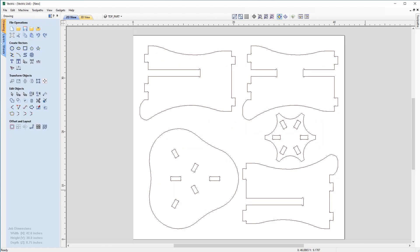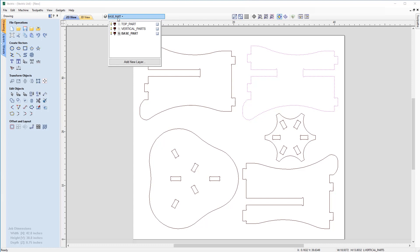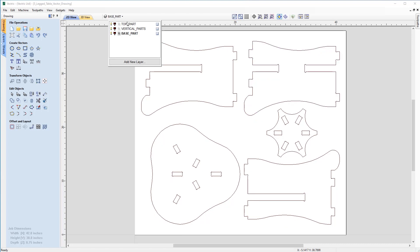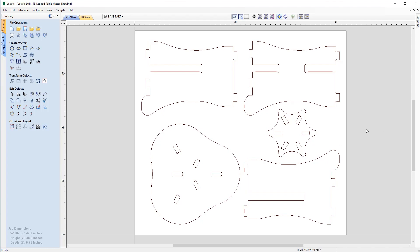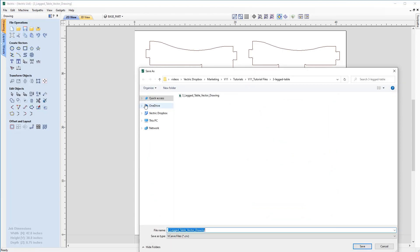Just to recap what we've done: we've created a new job, we've imported the vectors, we've checked everything about the vectors to make sure that they will slot together, we've also checked the layers which contain the vectors and deleted any empty layers. We then looked at the material we're going to use and the tooling we're going to use and made some allowances to ensure that when we machine this, everything fits together snugly and to the dimensions that we require. We're ready to move on to the toolpath and machining which is covered in a separate video. We can save this out now. File, save as, and we'll call this three-legged table vector drawing.